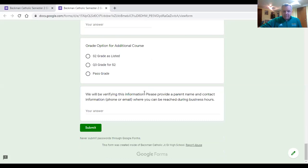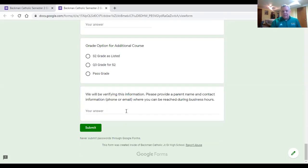At the bottom of the form, provide parent name and contact information — either phone or email — so we can reach you during business hours for the verification process before we officially enter the grades. Then just click submit and we'll have that information.